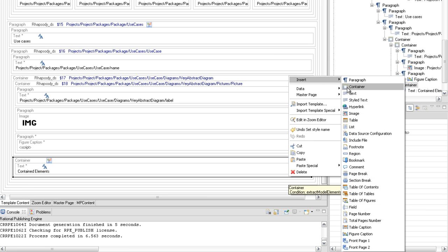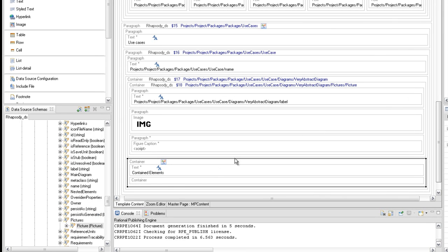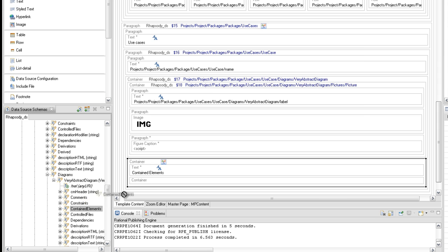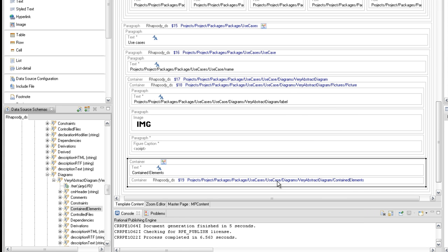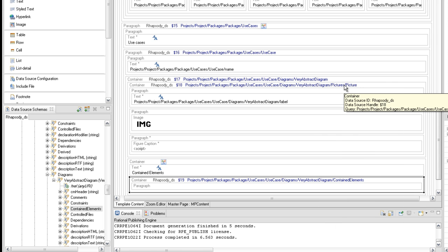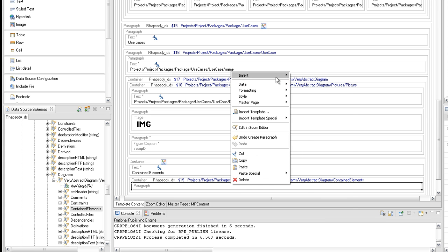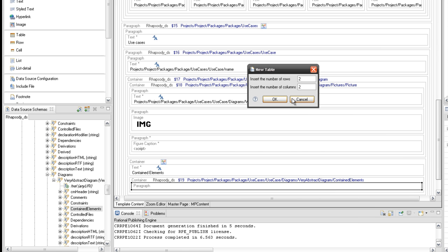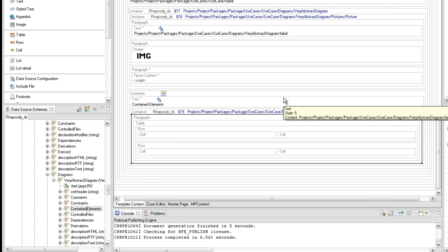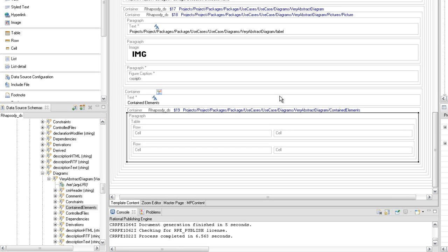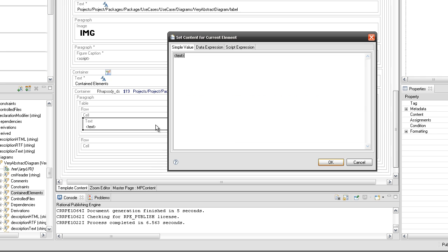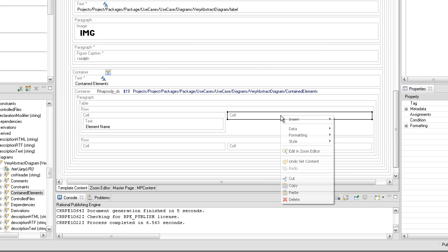Under the contained element subtitle, create a container and set the contained elements query under query 17. Insert a paragraph inside the container element and add a table with two rows and two cells in the last created paragraph element. Define the table header by adding a text element in each cell from the first row, setting static text representing the information which will be extracted in the table.